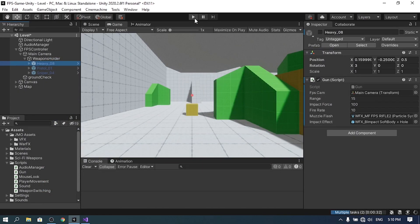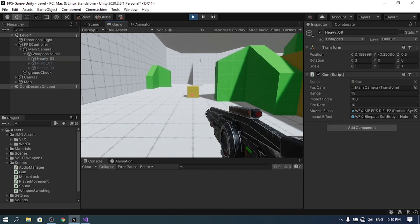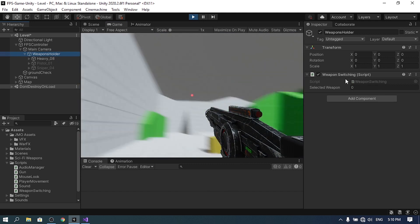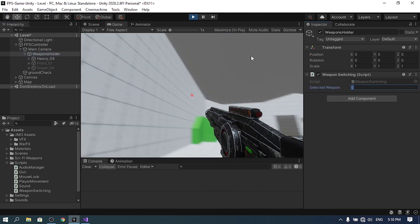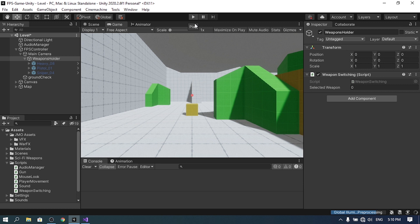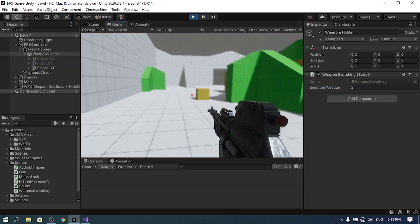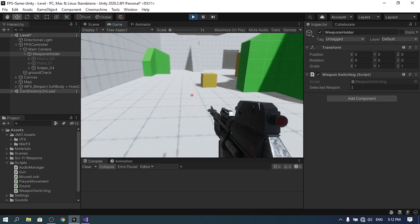If we save the script and go back into Unity, there's no weapon selected in edit mode, but if I hit play, the heavy weapon is selected by default because the script enables the element at selectedWeapon index 0. If I change it to 2 — the sniper's index — and hit play, it works.